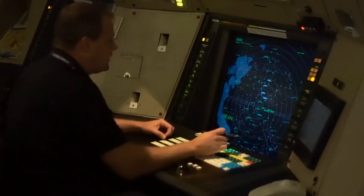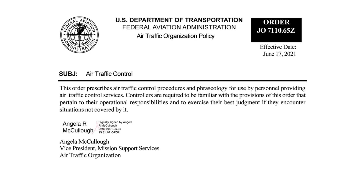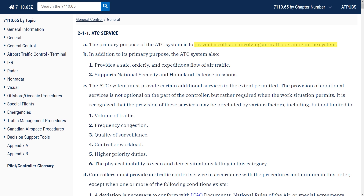Air traffic controllers are highly trained professionals whose primary purpose, as outlined in their Bible — Joint Order 7110.65 — is to prevent a collision of aircraft operating in the system. Apart from this primary purpose, they also serve to manage traffic flow and support government missions. There are additional services they can provide, which we'll detail in this course on a workload-permitting or safety basis, but again, the primary purpose is to ensure the safe separation of air traffic.